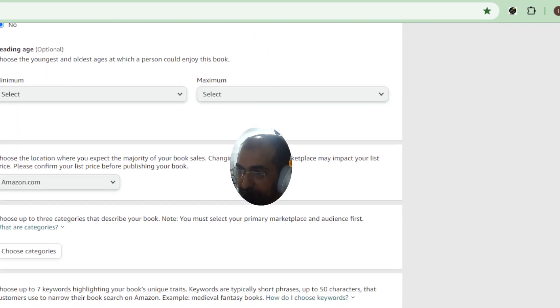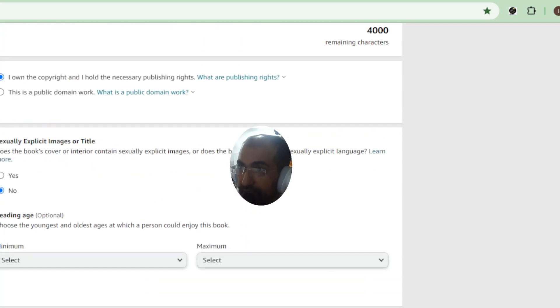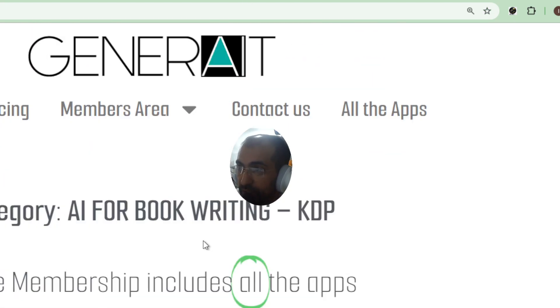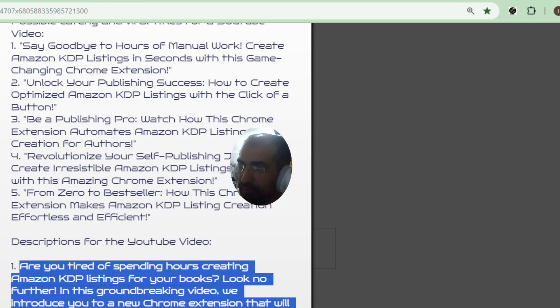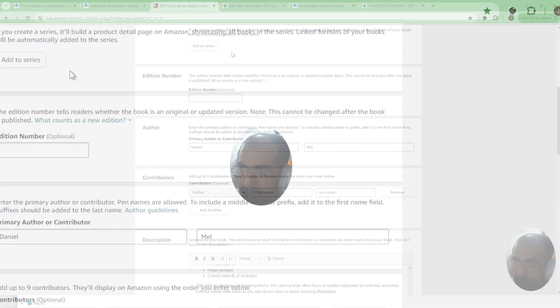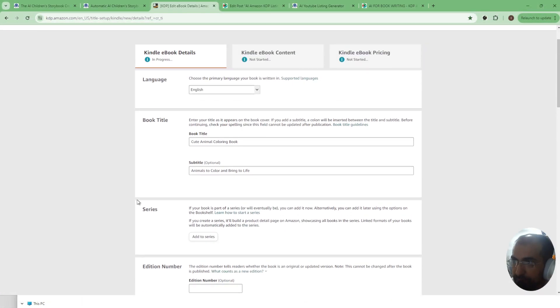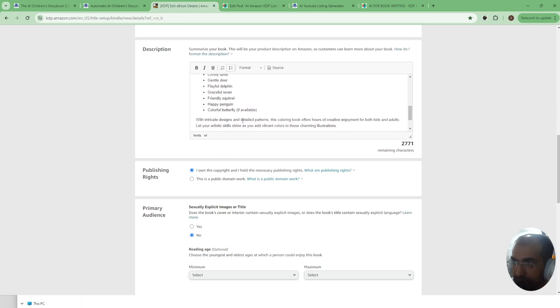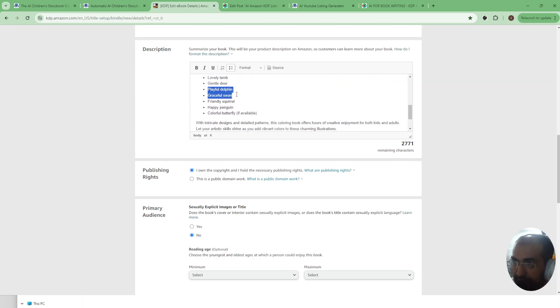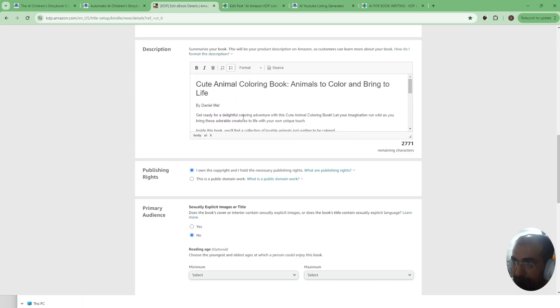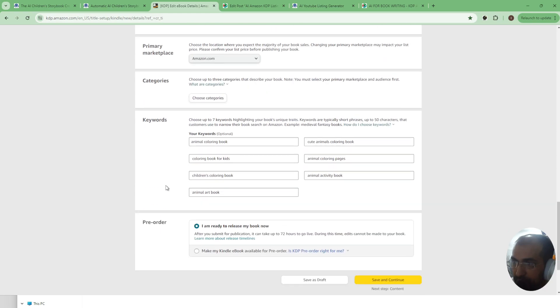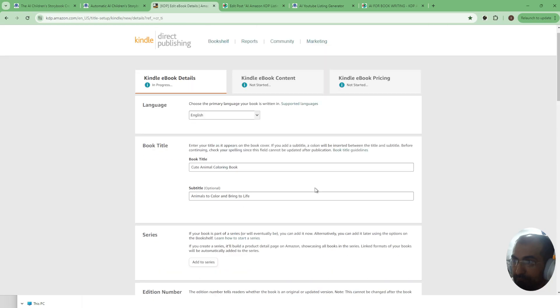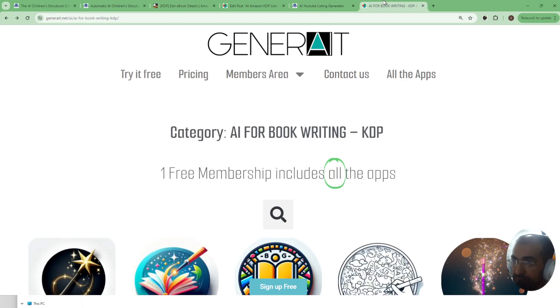As you can see everything's been filled including the keywords. To get this extension all you need to do is go into Generate.net spelled like this. Let me just zoom out here and show you. As you can see everything looks perfect on this end of things and all the keywords have all been filled in.